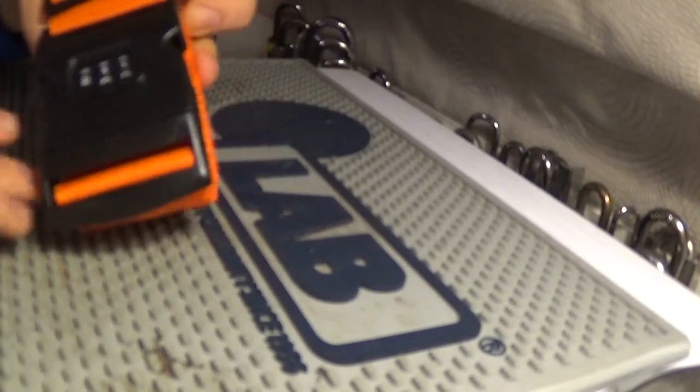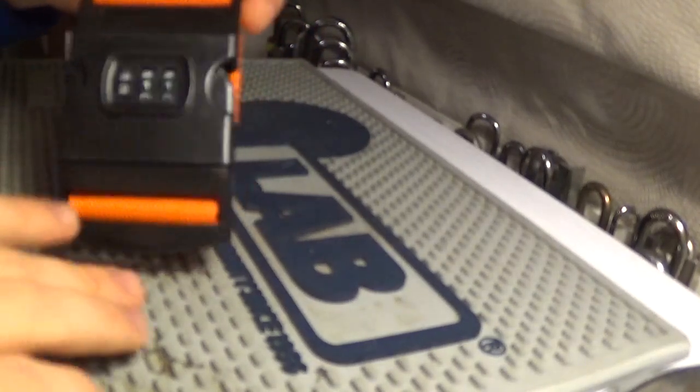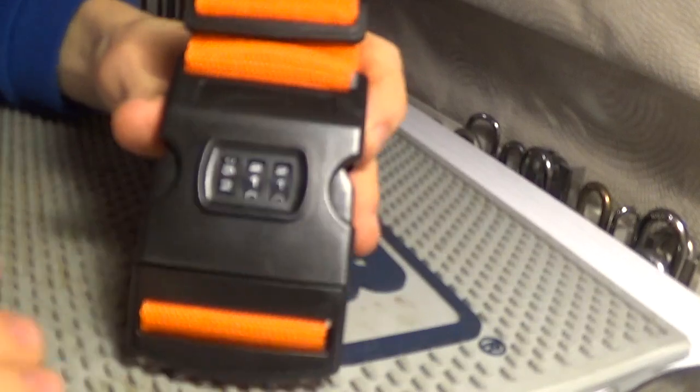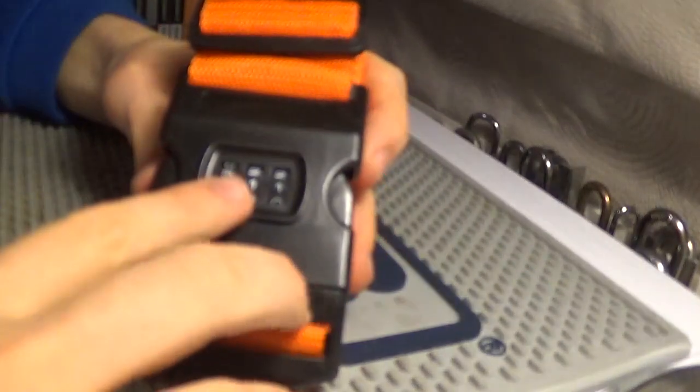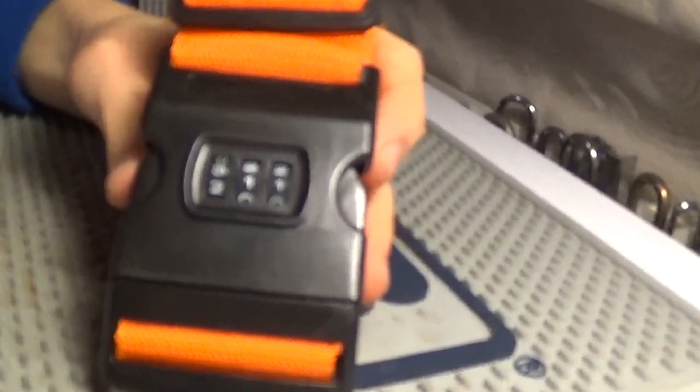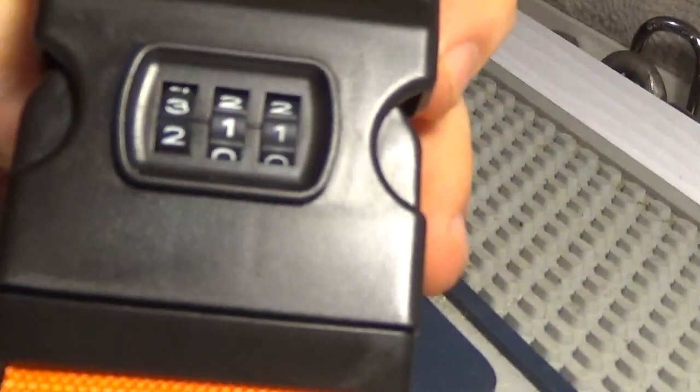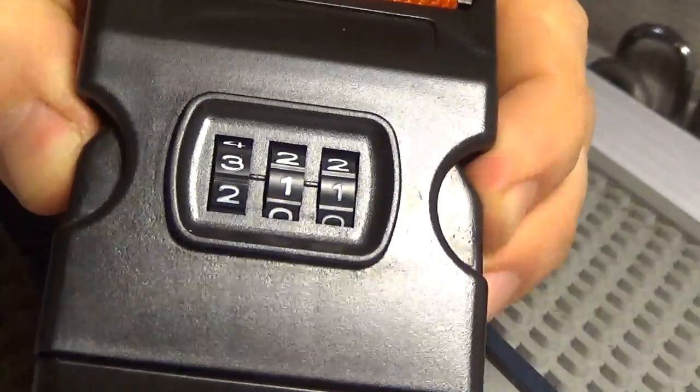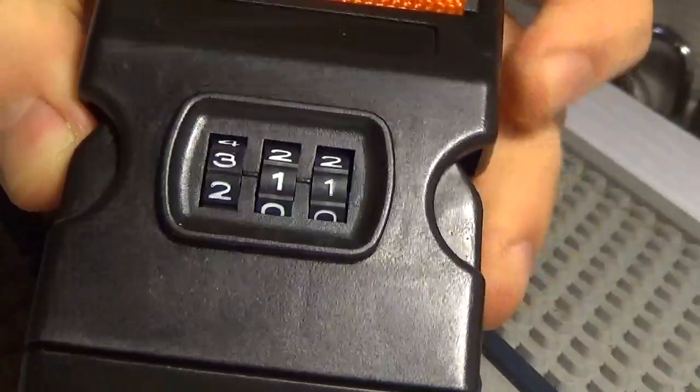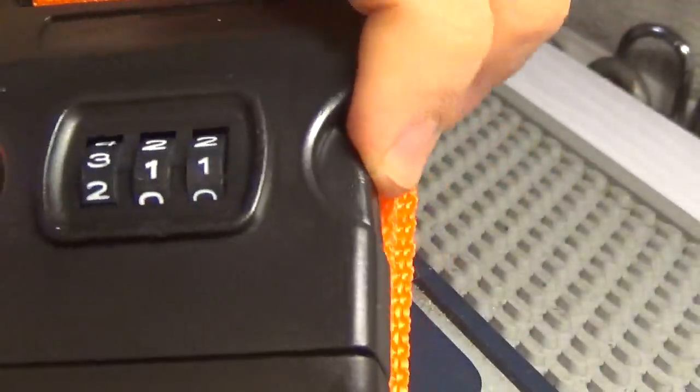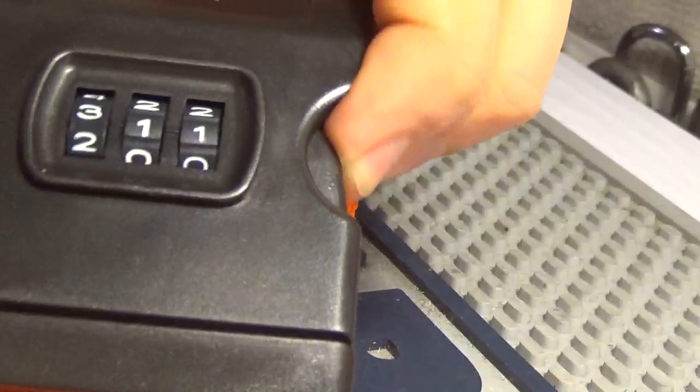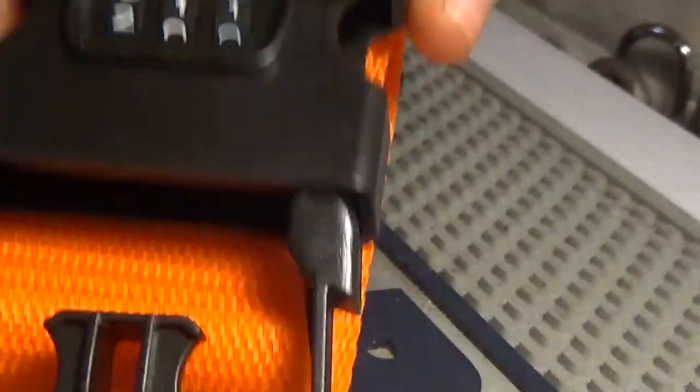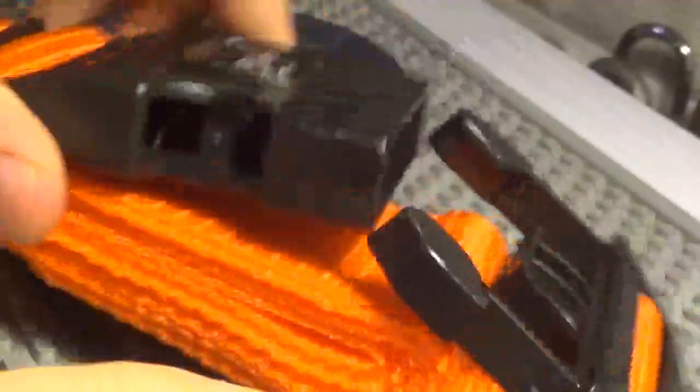So here it is. It's a three-wheel combination lock. A little zoom in on this and you can see you've got these buttons here. I think it's currently set at three one one or something. So in order to change the combination, there's a button, see that button there to push that in.